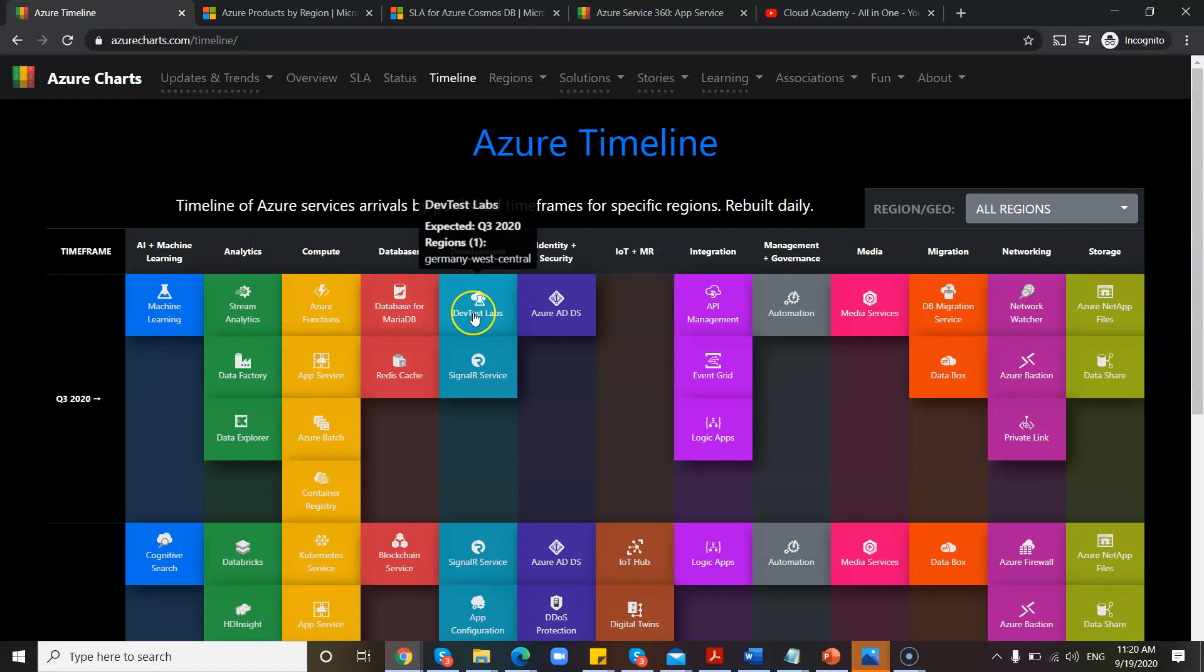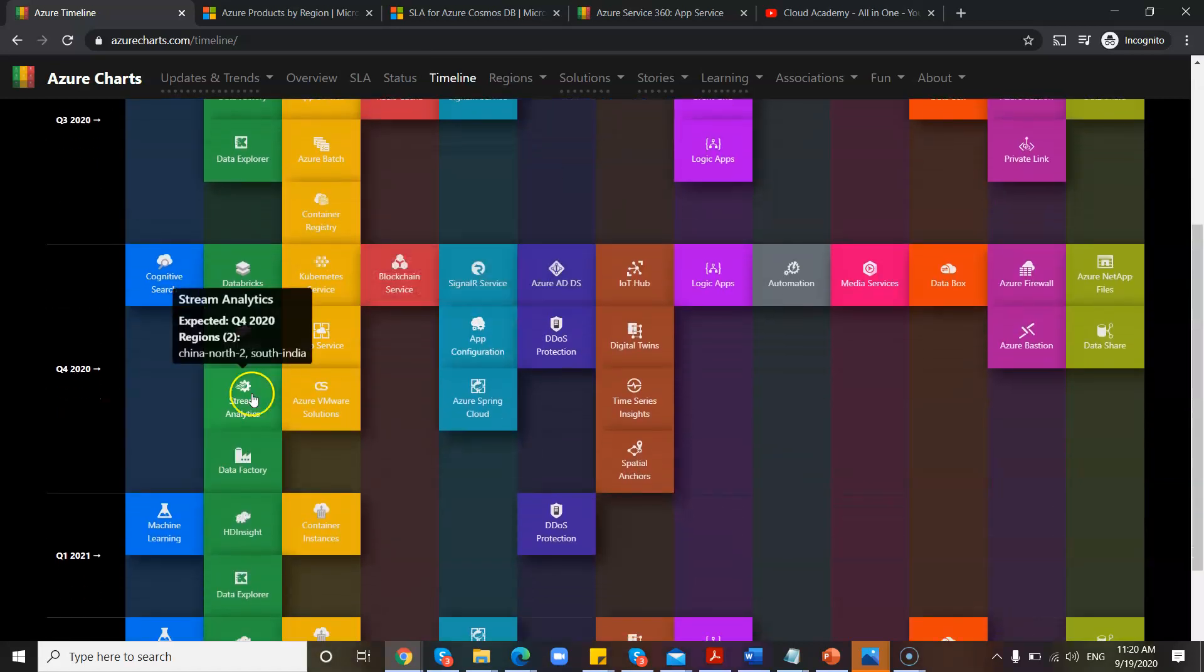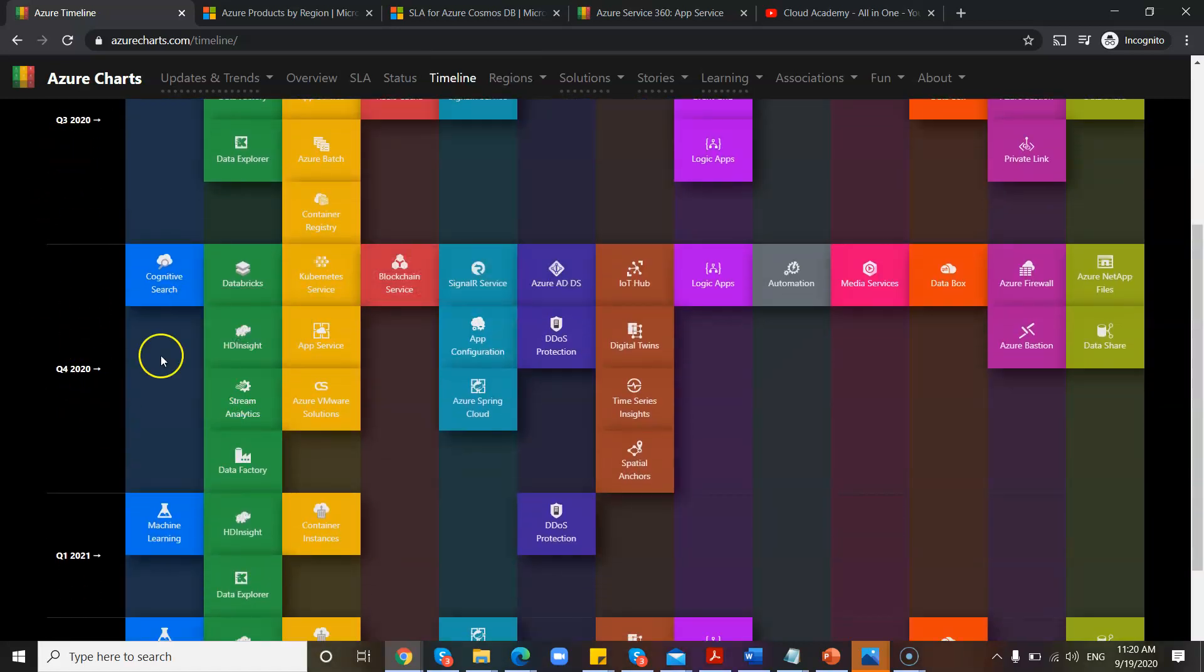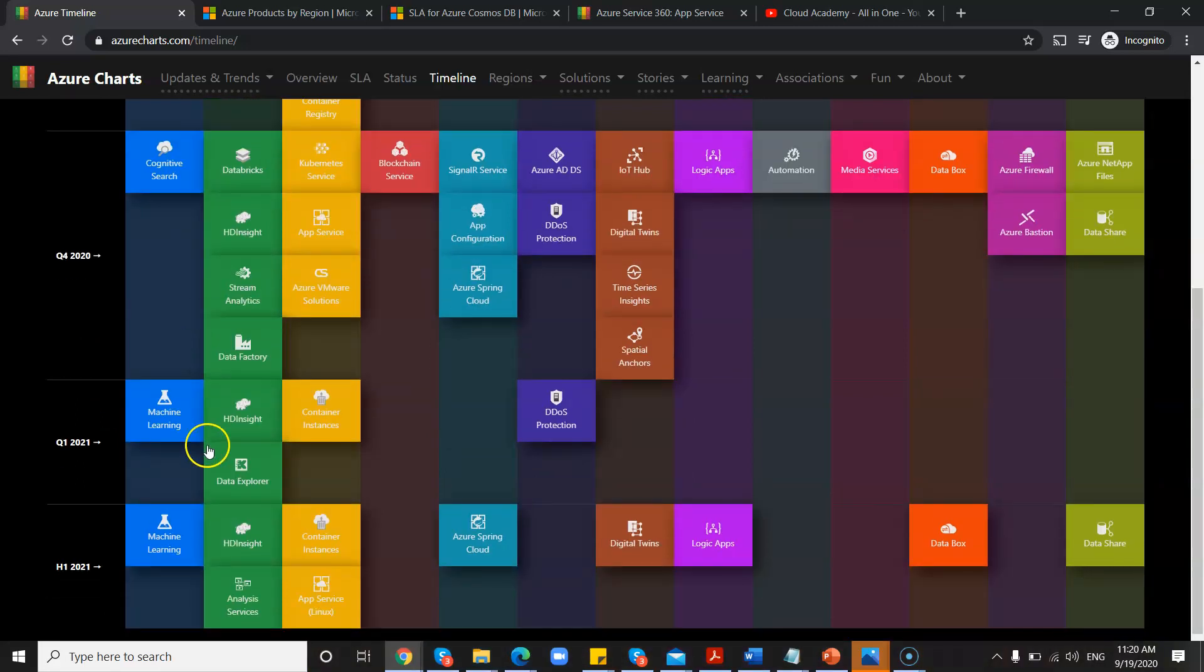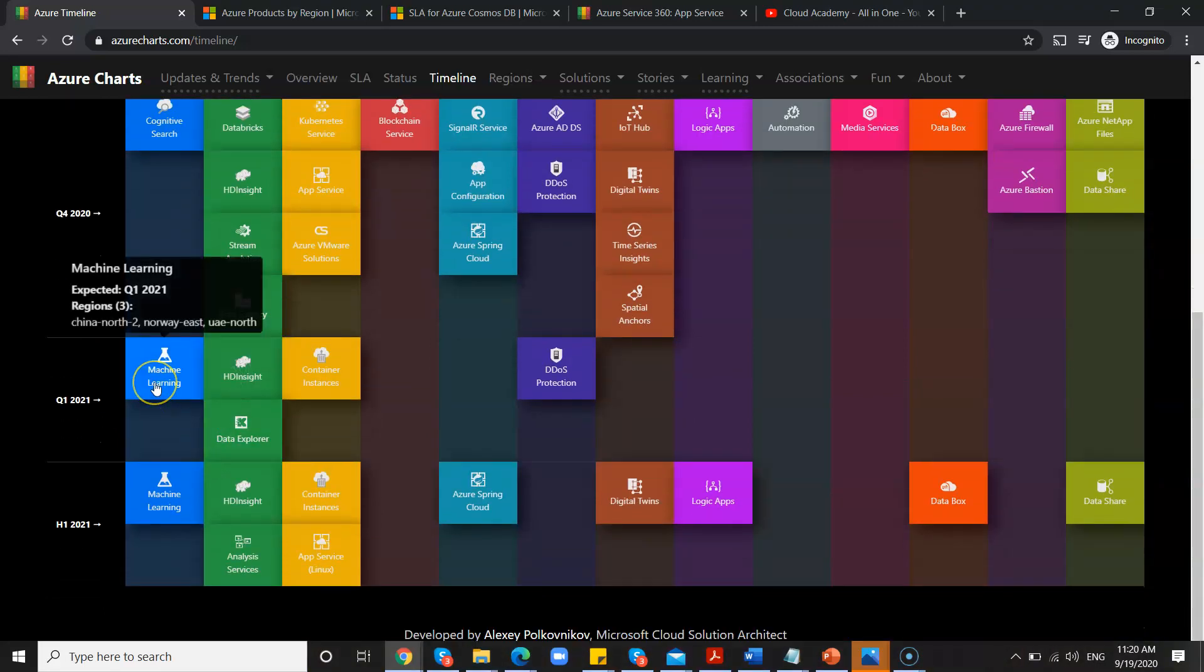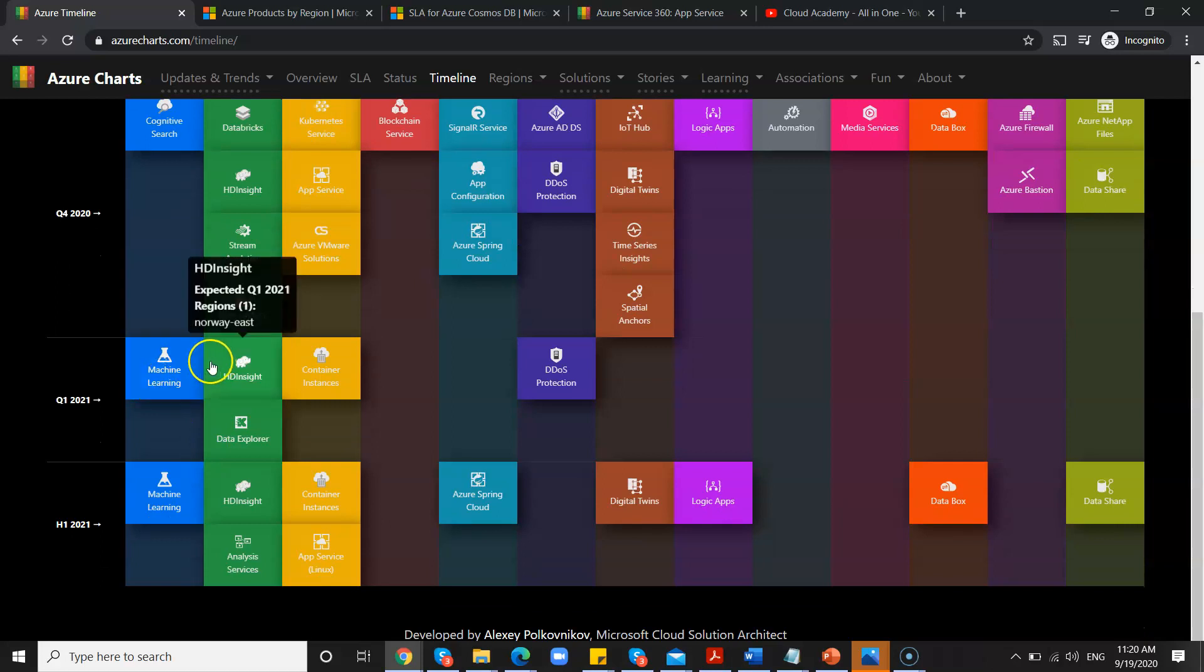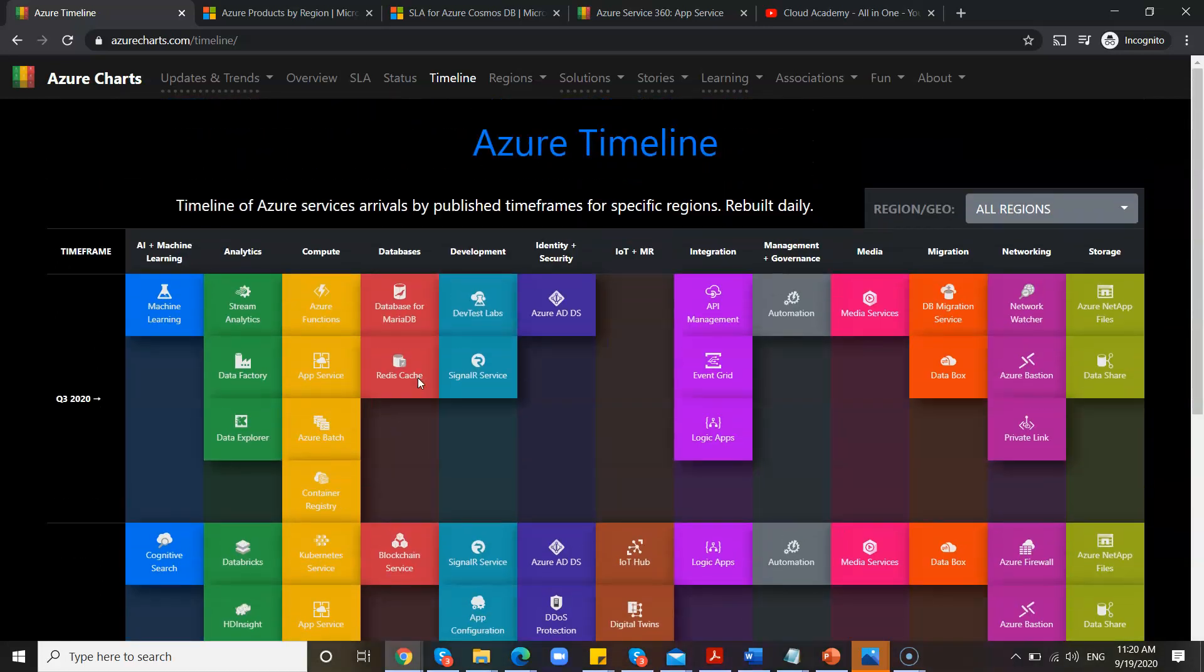So under Q4, what it is going to be released, these are all Q4 releases 2020, and then quarter one 2021, where the updates are coming. So all this information is under the Timeline.